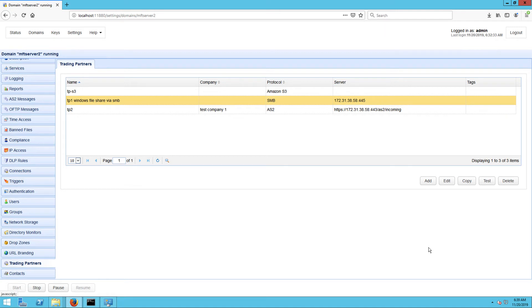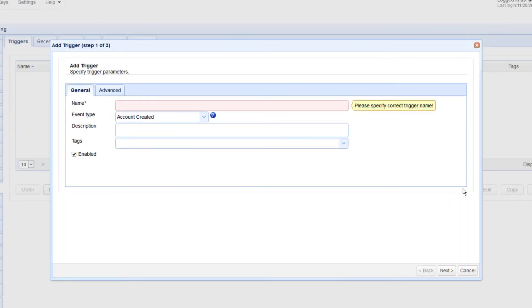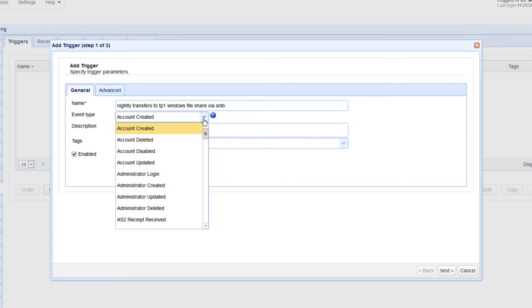Now that you have your SMB trading partner, the next step is to create a trigger that would perform a scheduled automated file upload to that trading partner. Go to the Triggers module and click the Add button, then give this trigger a name, say Nightly Transfer to TP1 Windows File Share via SMB. Then expand the Event Type drop-down list and select Current Time for the event type.